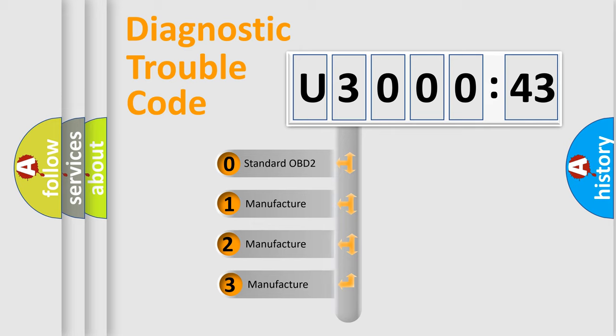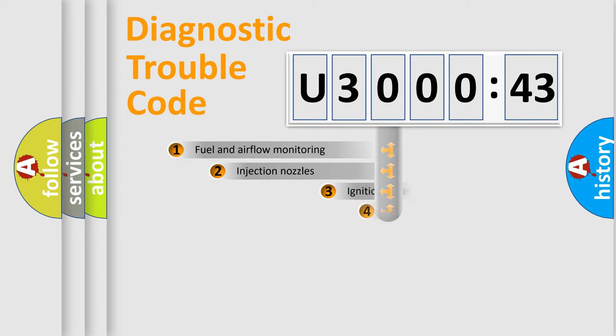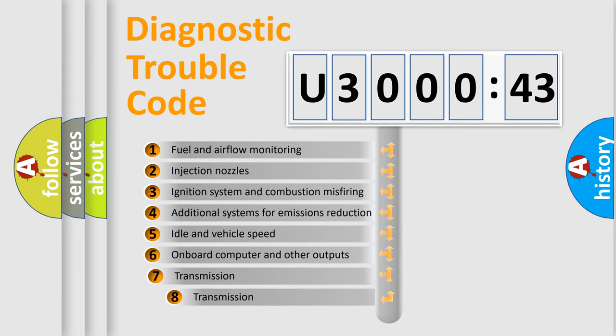If the second character is expressed as zero, it is a standardized error. In the case of numbers 1, 2, 3, it is a more prestigious expression of the car-specific error.